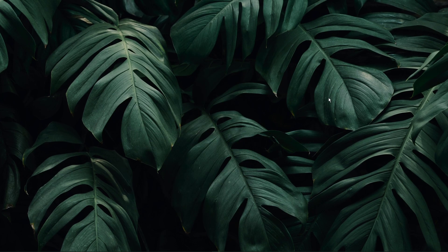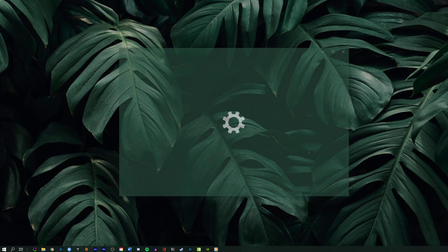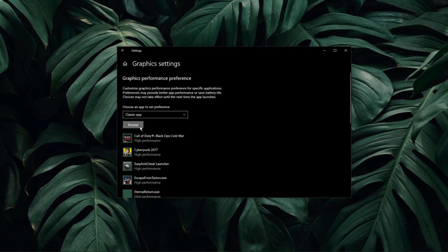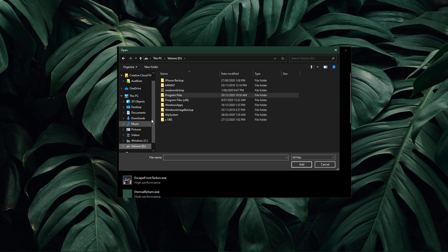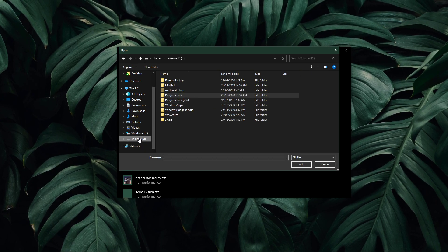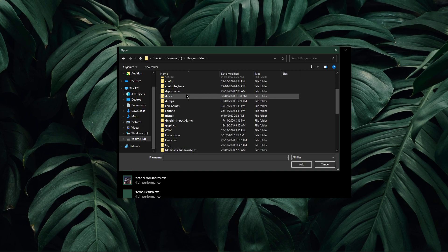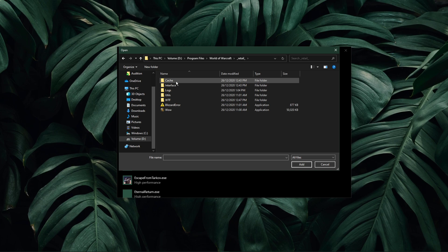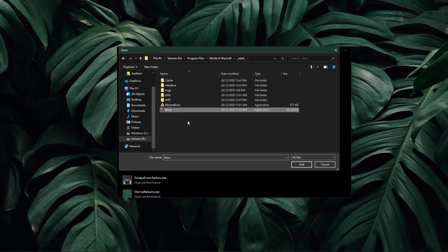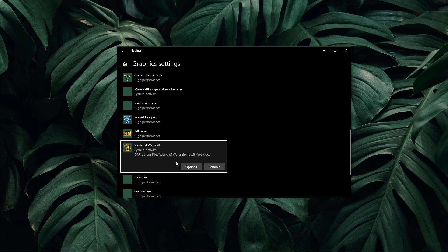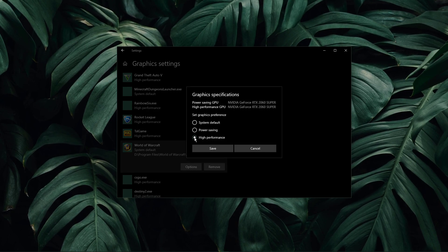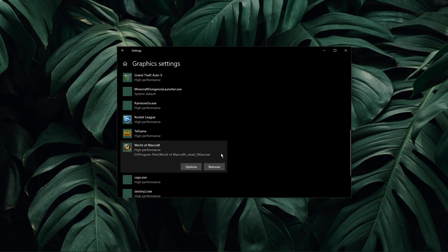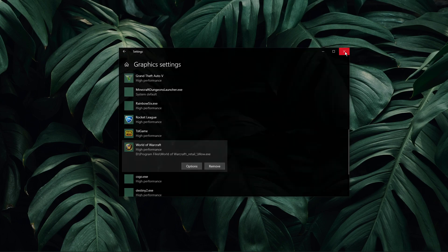When this is done, search for Graphic Settings and open up your Graphic System Settings. On this window, select Browse, and your File Explorer will open up. From here, navigate to the drive on which you saved the game on, Program Files, World of Warcraft, Retail. Make sure to select the WoW application and then add it to the program list. Once it's added, you can change the options of the application so that the graphics preference is set to High Performance. Don't forget to apply your changes.